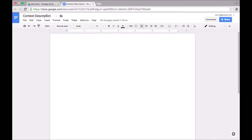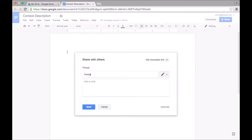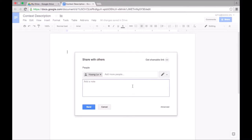Now I want to share the doc with Huang so that we can work on it together. I will click share and type in Huang's email. I want to make sure that the share setting is set at can edit. Then I'll include a message and click send.